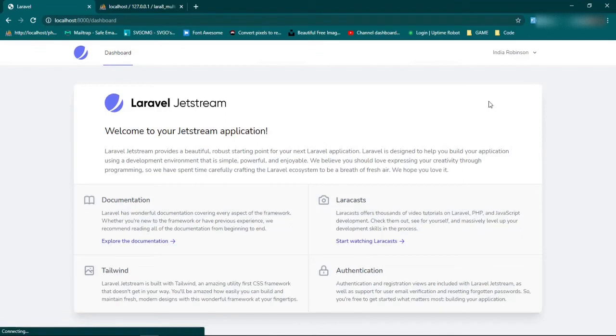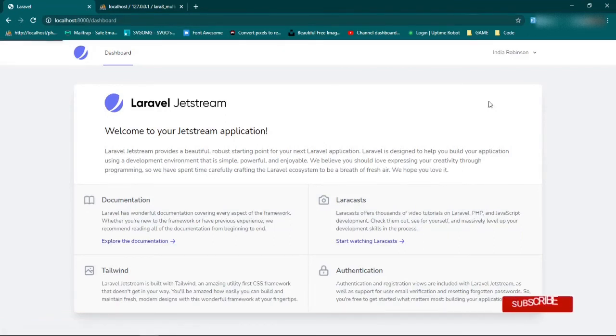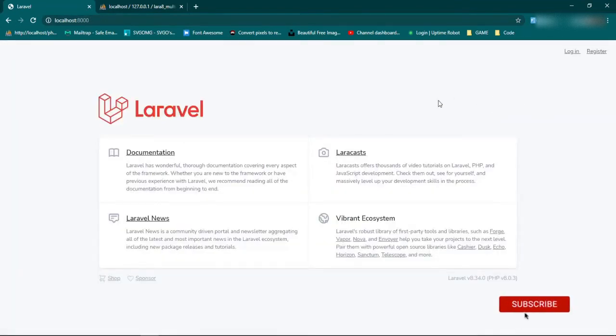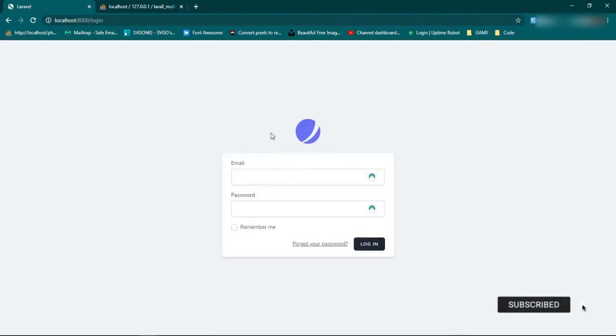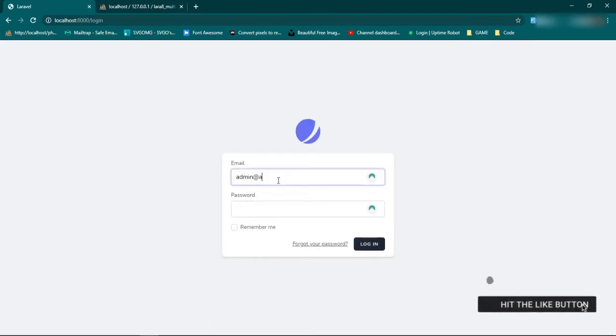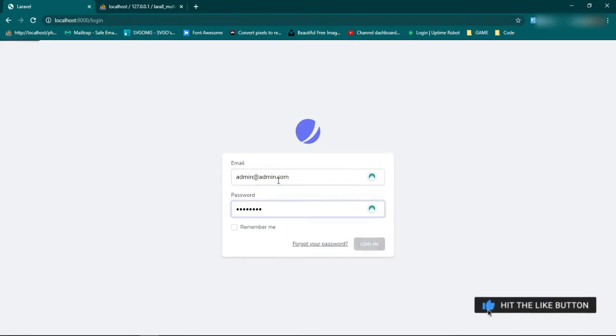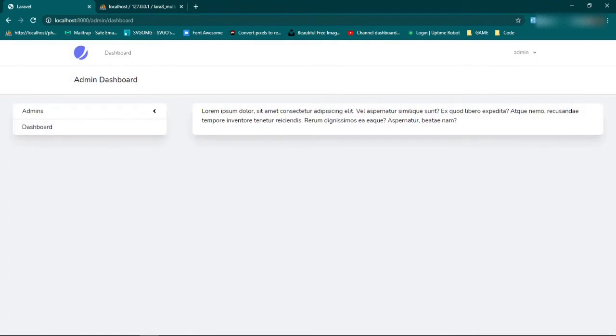But if we log out and we log in as an admin, so admin at admin dot com, password is password, enter. We are now sent to a dashboard page.